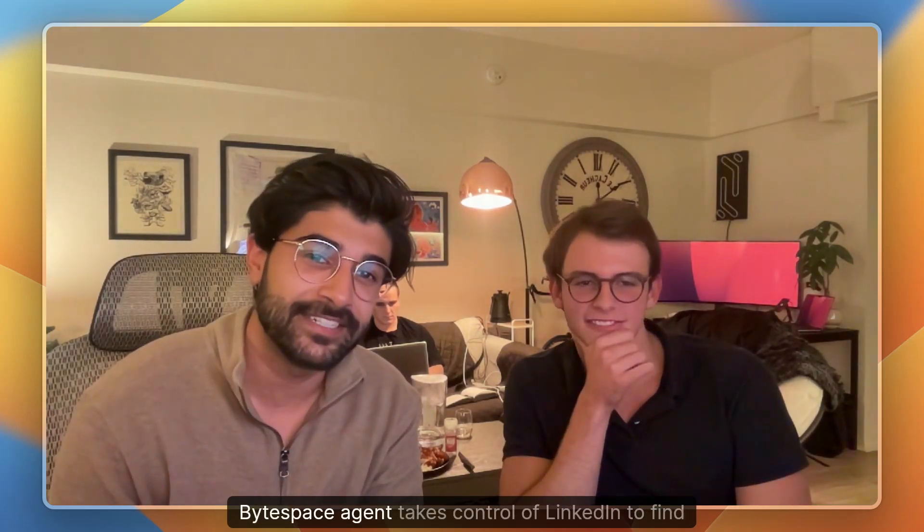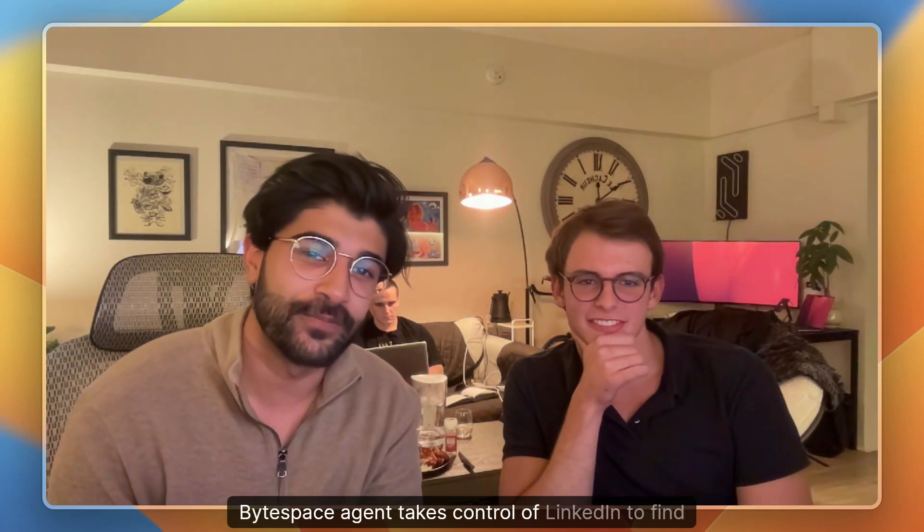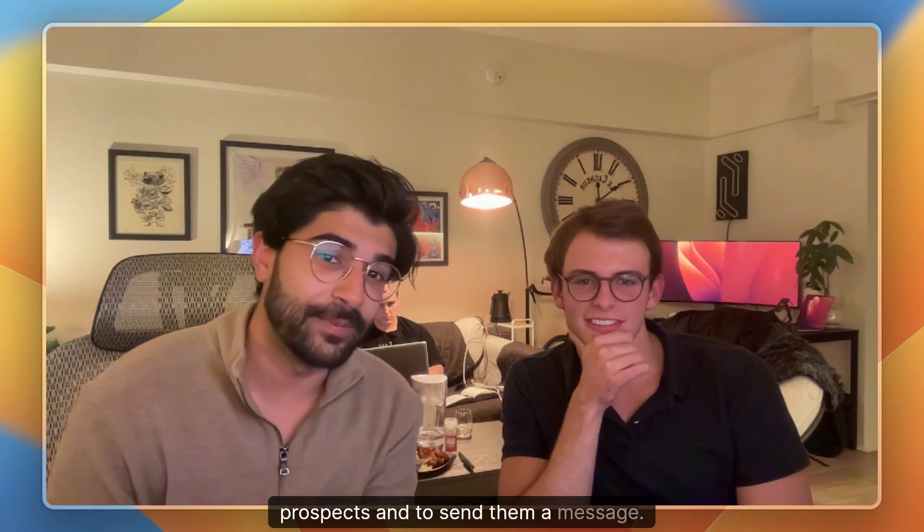Today, we're going to show you how the Bytespace agent takes control of LinkedIn to find prospects and to send them a message.